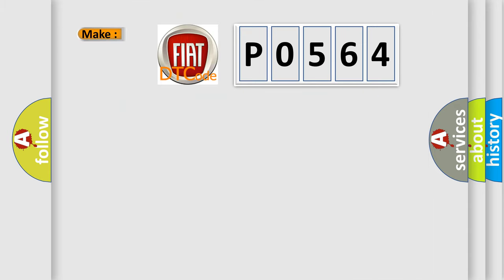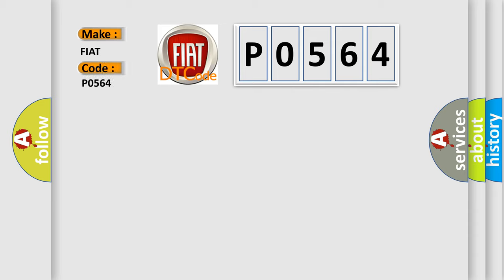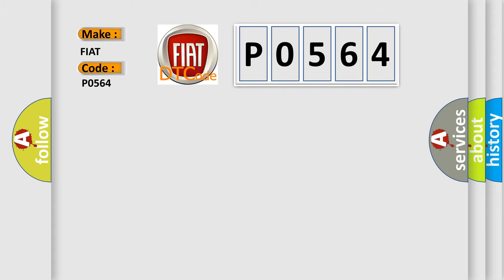So what does the diagnostic trouble code P0564 interpret specifically for Fiat car manufacturers? The basic definition is: Cruise control multi-function input A circuit.